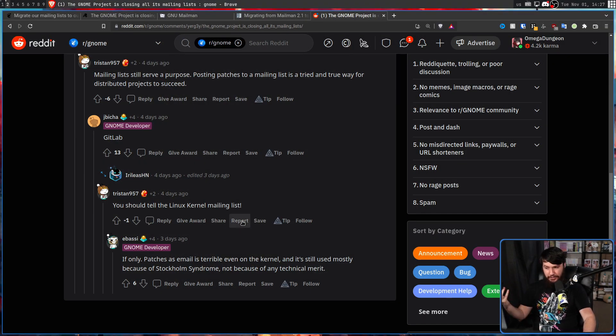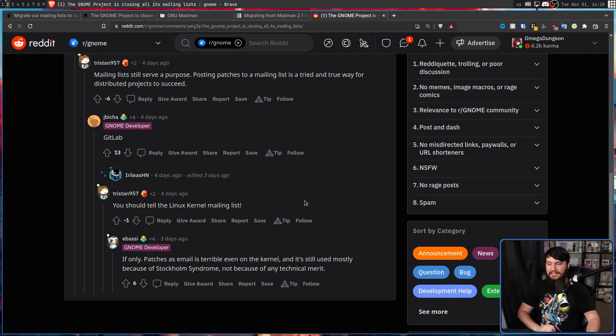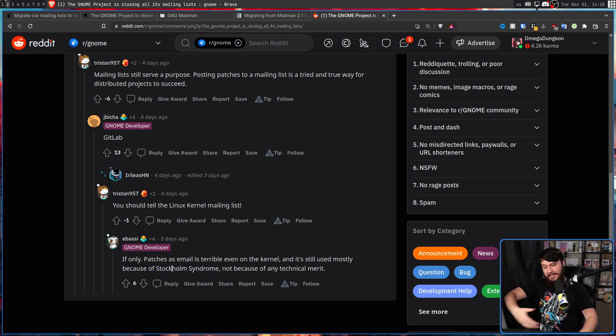A lot of GNOME developers — especially a lot of the influential ones — don't seem to like using mailing lists. For example, here is a comment from eBassie, otherwise known as Emmanuel Bassie. Some were saying that sending in patches via a mailing list is a great workflow, and that's basically why the Linux kernel uses them. eBassie said: 'Patches as email is terrible, even on the kernel. It's still mostly used because of Stockholm Syndrome, not because of any technical merit.' He's clearly being inflammatory on purpose, but it's very clear he doesn't like mailing lists.